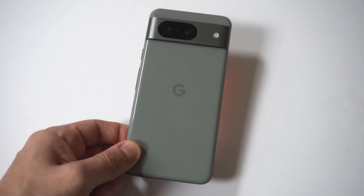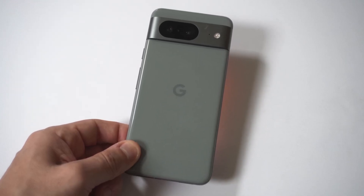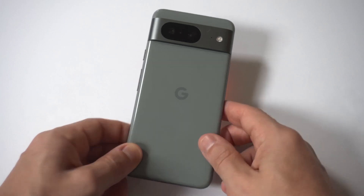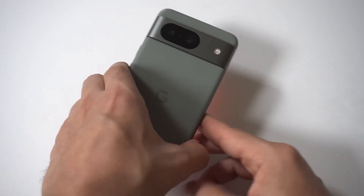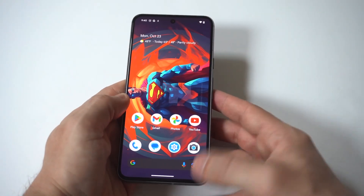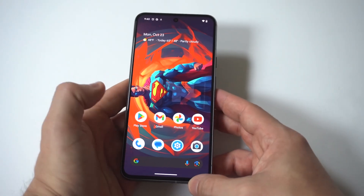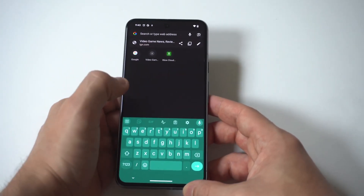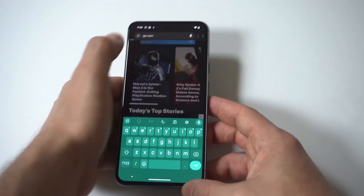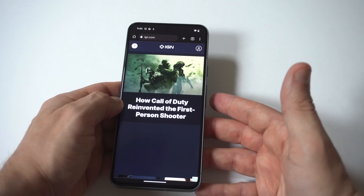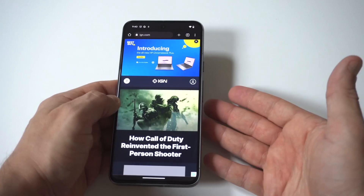I'm going to give you guys a tip on how to allow unknown sources on your Google Pixel 8. Basically, what this means is you're trying to download something from whatever web browser you're using. Since Google Chrome is the stock browser for the Pixel 8, I'm going to show you how to use it for this.